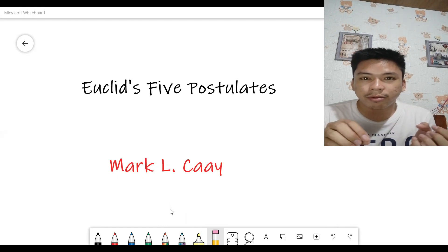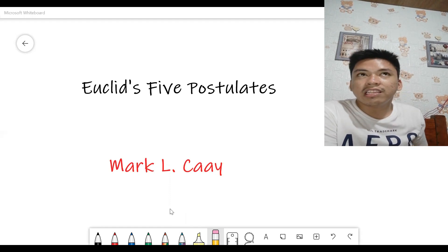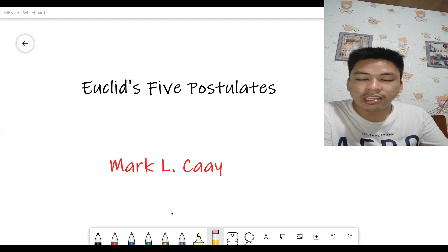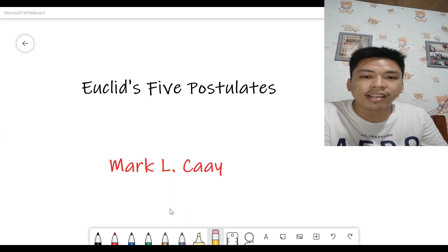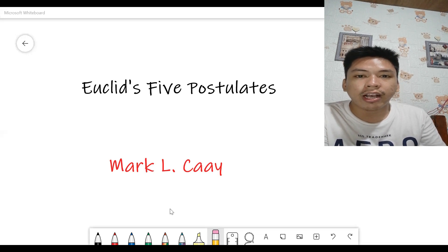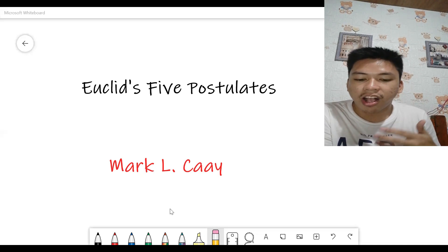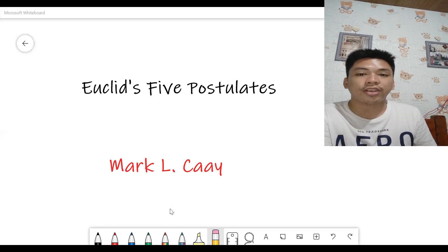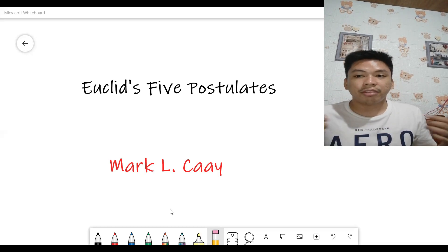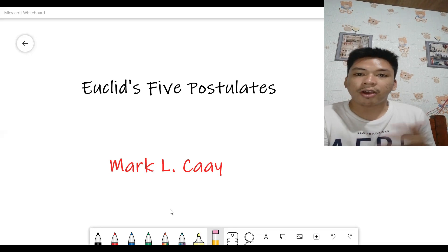These five postulates are actually presented in Euclid's Elements — a mathematical treatise consisting of 13 books attributed to the ancient mathematician Euclid of Alexandria, Egypt. It is a collection of definitions, postulates, theorems, propositions, and constructions, along with mathematical proofs for the propositions.